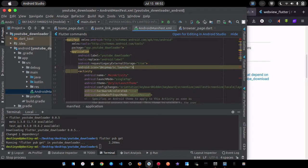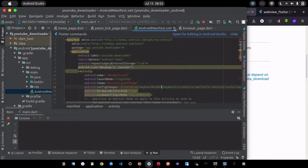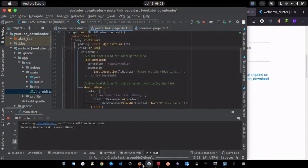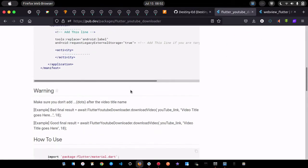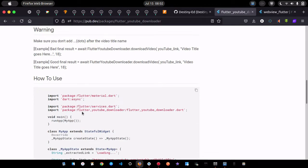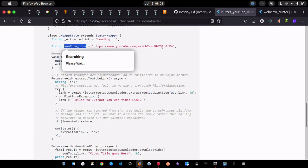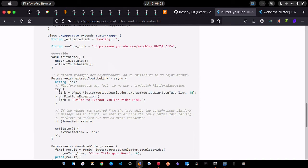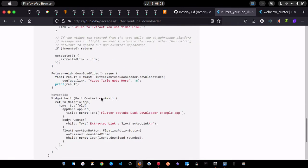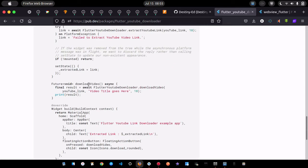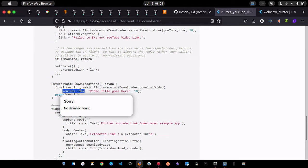Terminate the app and run it again to make sure the dependencies are installed correctly. Now let's look at how to use the plugin. You call 'final result = await FlutterYoutubeDownloader.downloadVideo()' — it's an asynchronous call so you need async/await.